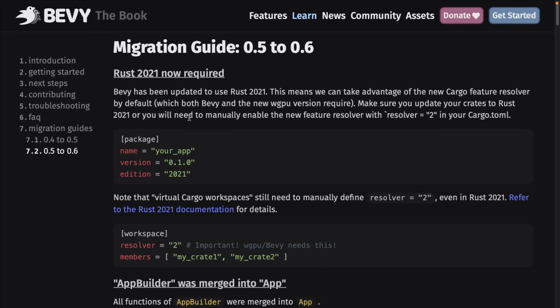One thing to be aware of though: they do require Rust 2021. So if you're running an older install of Rust, you may have to do an update. You want to make sure that you have support for the updated Rust features and updated Cargo, which are required to work with it. But all the details are here in the migration guide, which I will link as well.